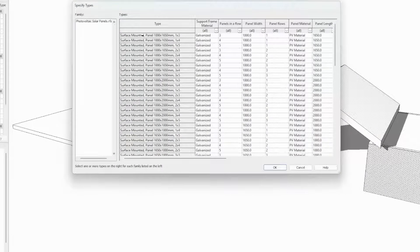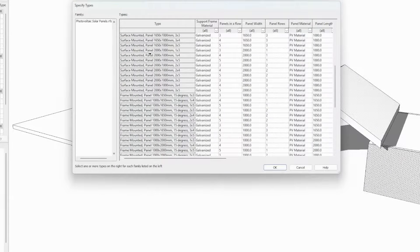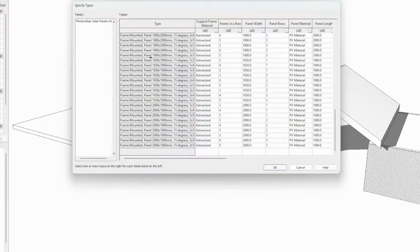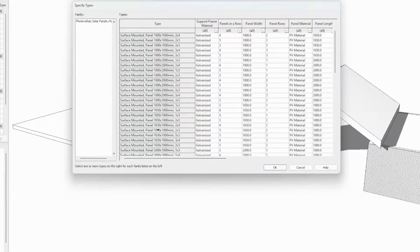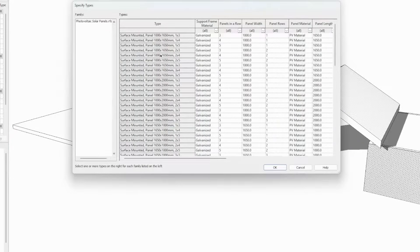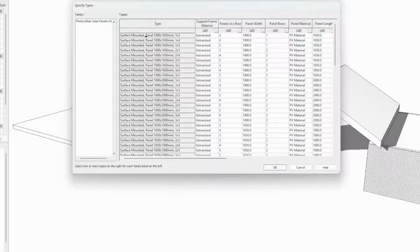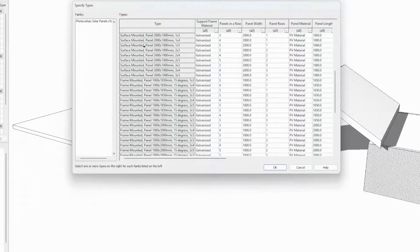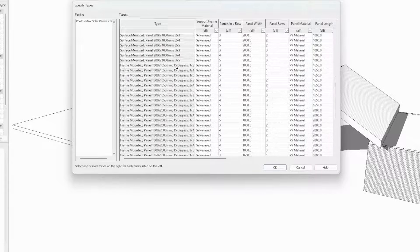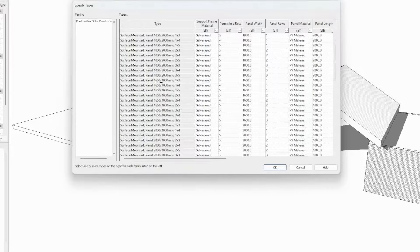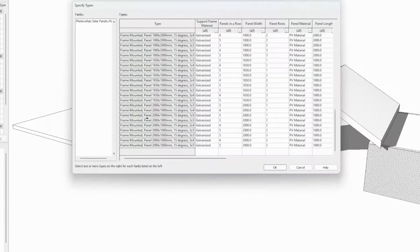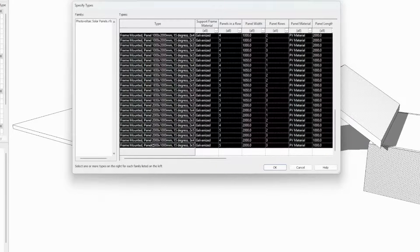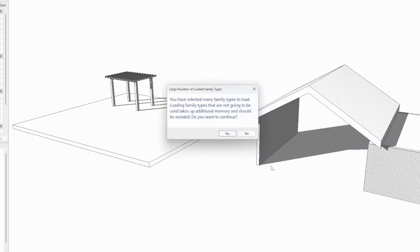We have already created several different family types ready for you to use. Half of them are surface mounted without a frame and the other half with a frame with different setups, degrees, and number of panels. I'll just go ahead and select all of them and import into our project.